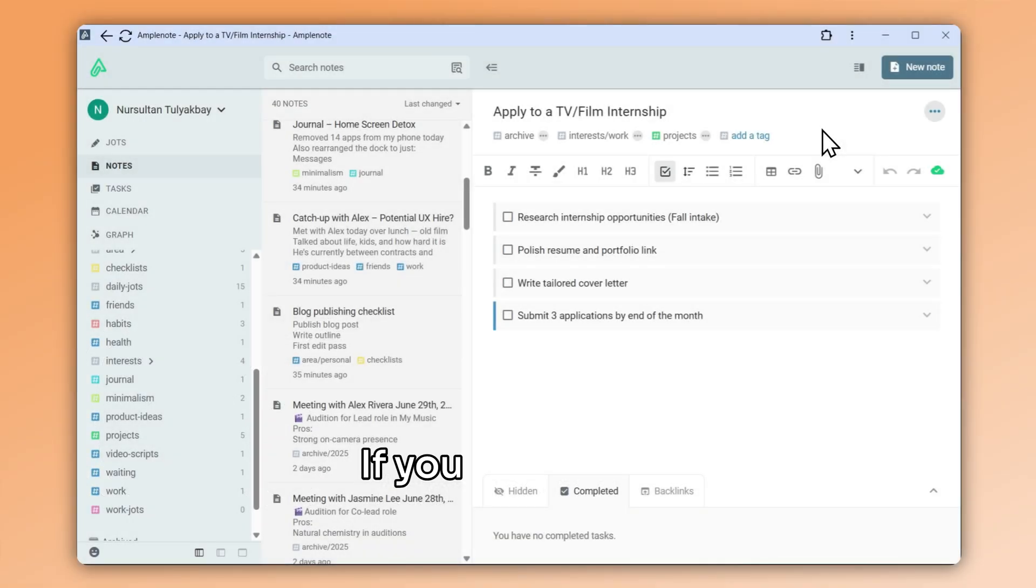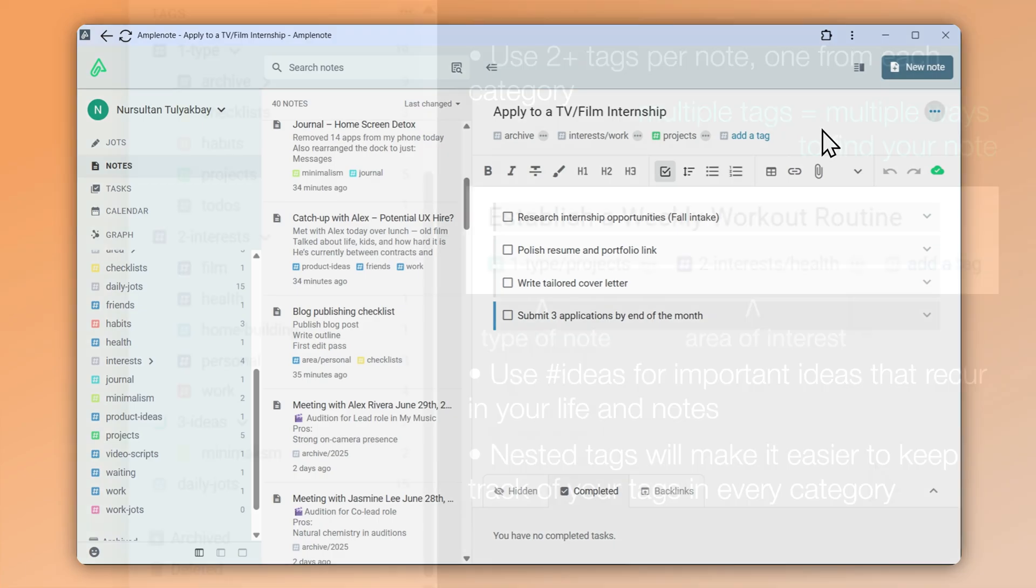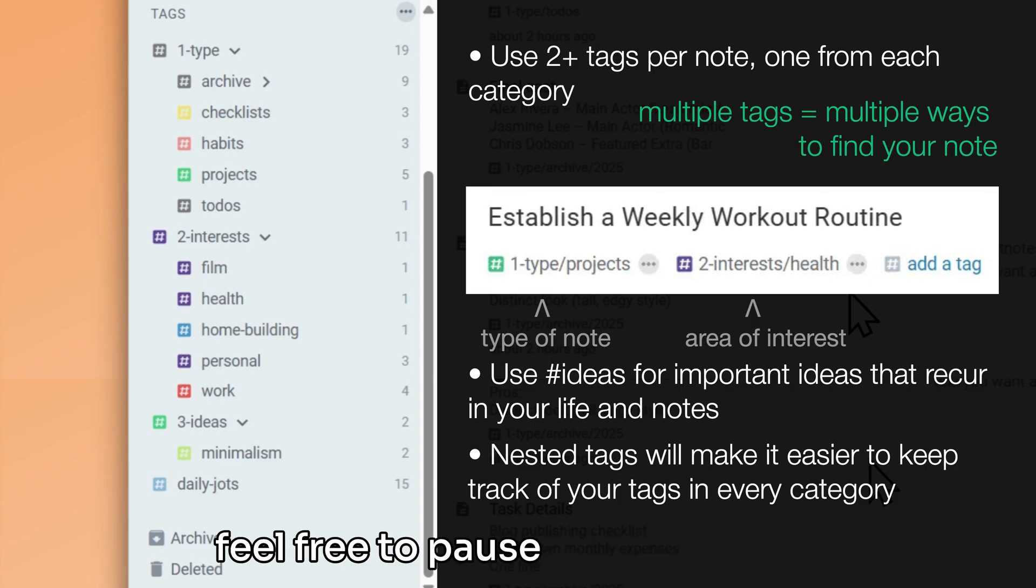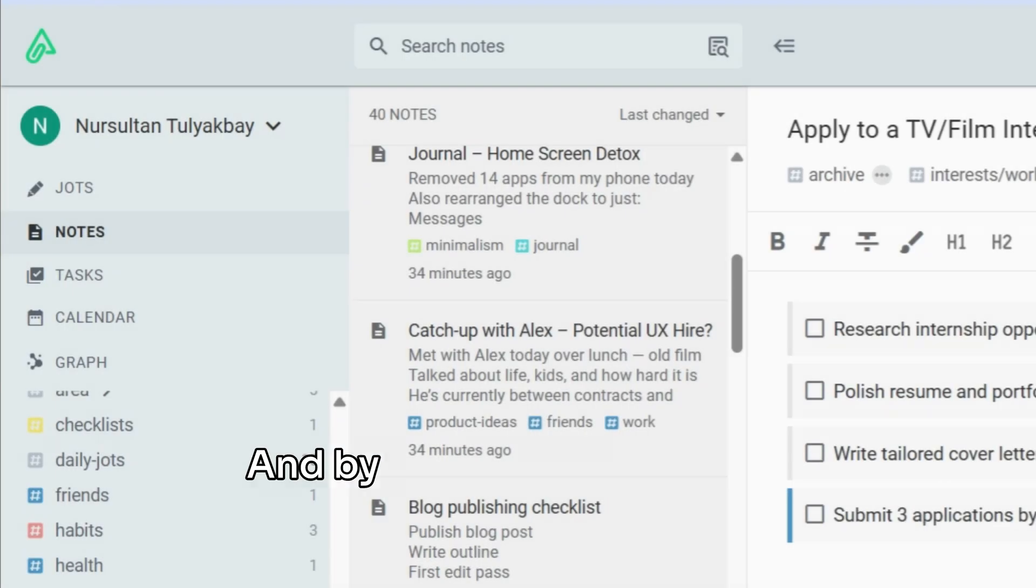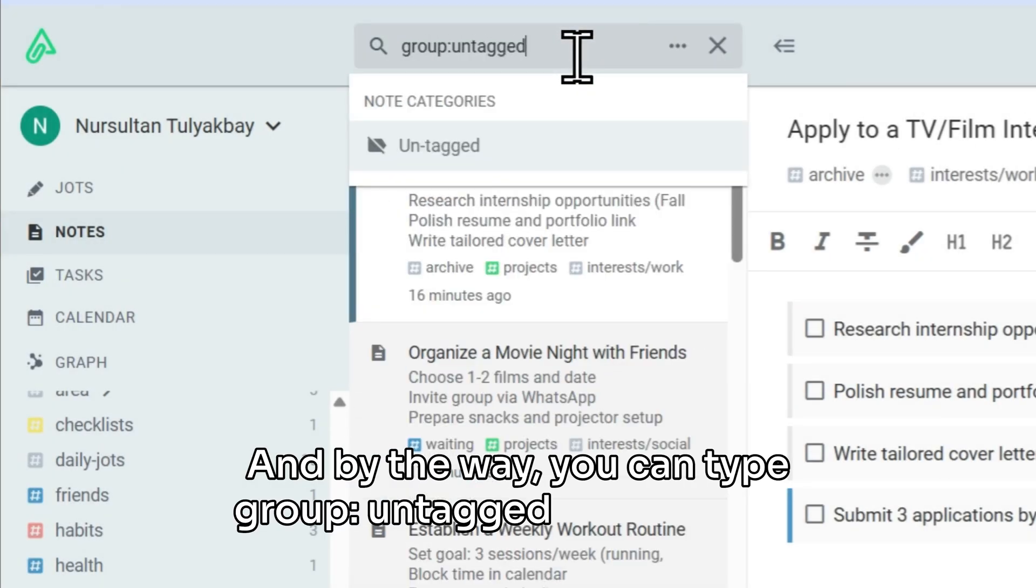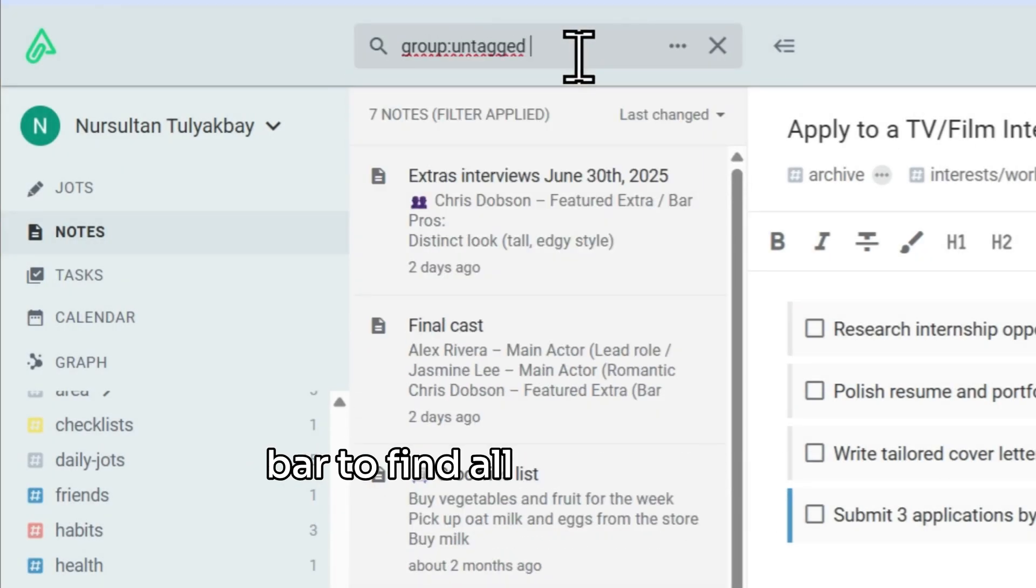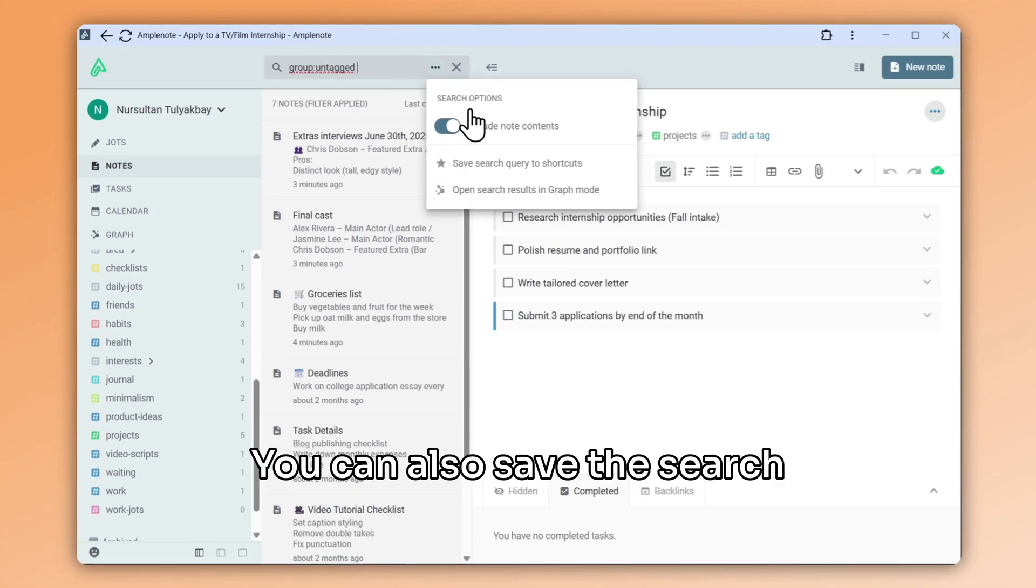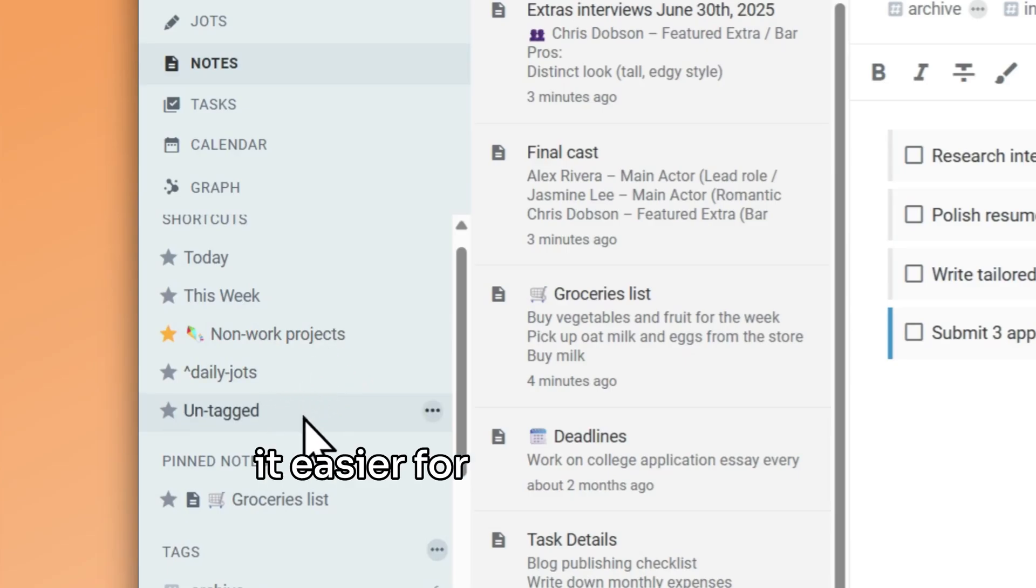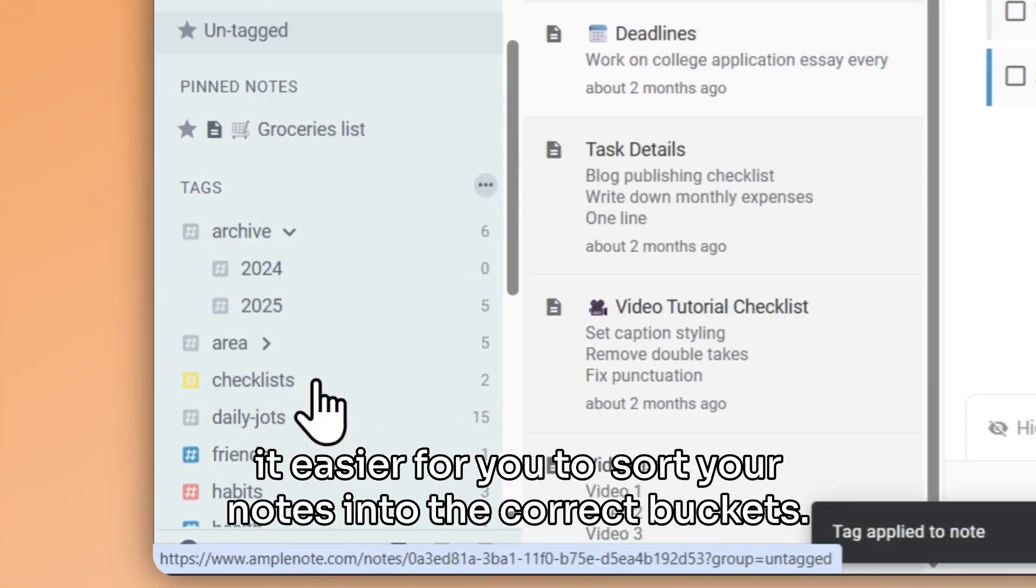If you want to try switching to tags to see how that feels, we will soon post a video about tagging strategies here on the channel. But for some quick inspiration, feel free to pause the video here and check out this template. And by the way, you can type group colon untagged in the search bar to find all of your notes that don't have a tag yet. You can also save this search to your shortcuts to make it easier for you to periodically sort your notes into the correct buckets.